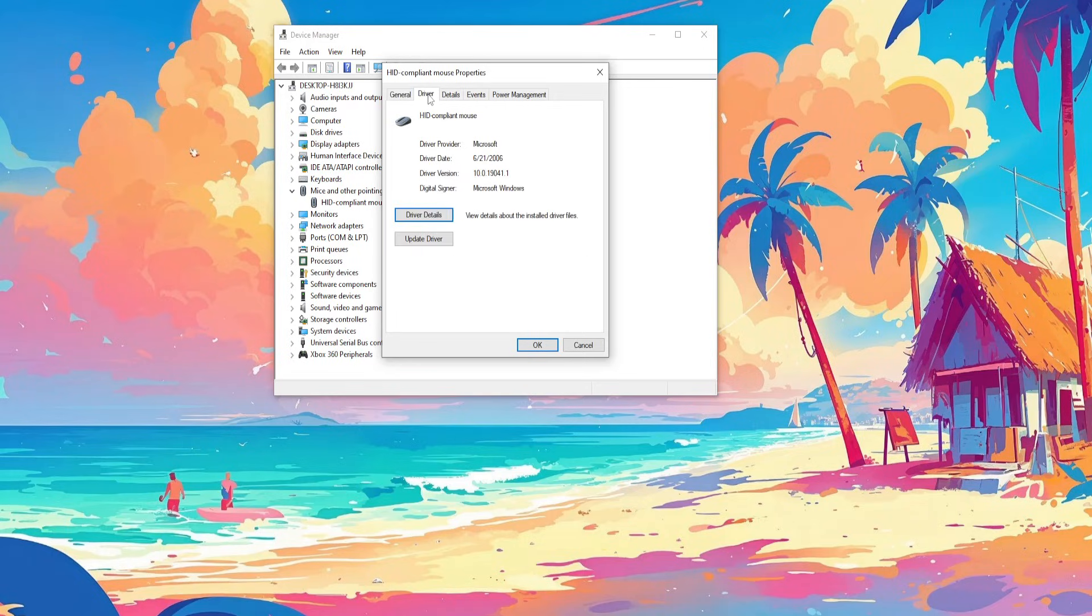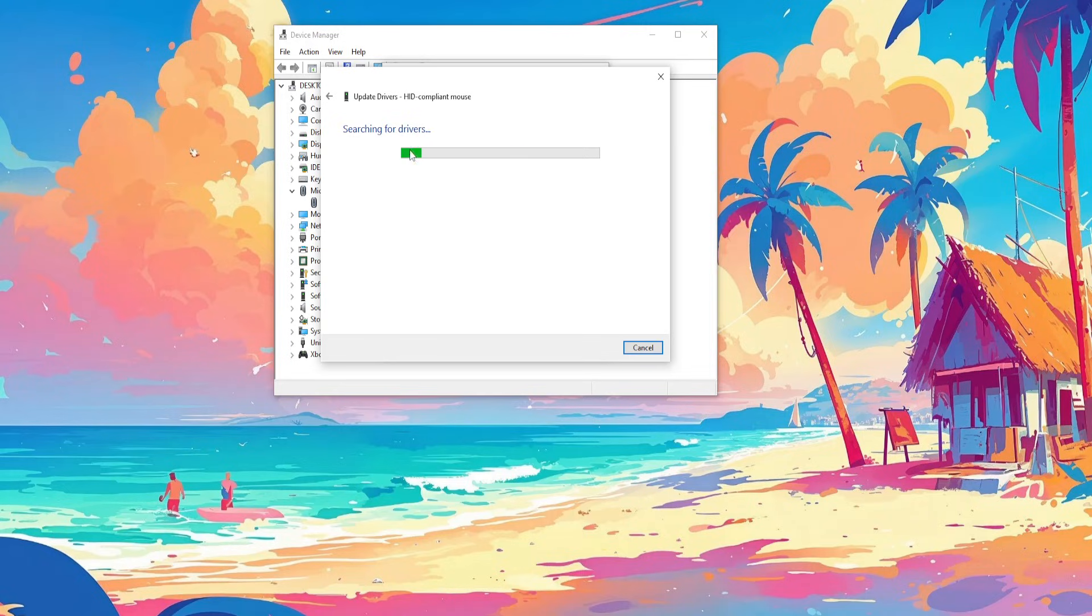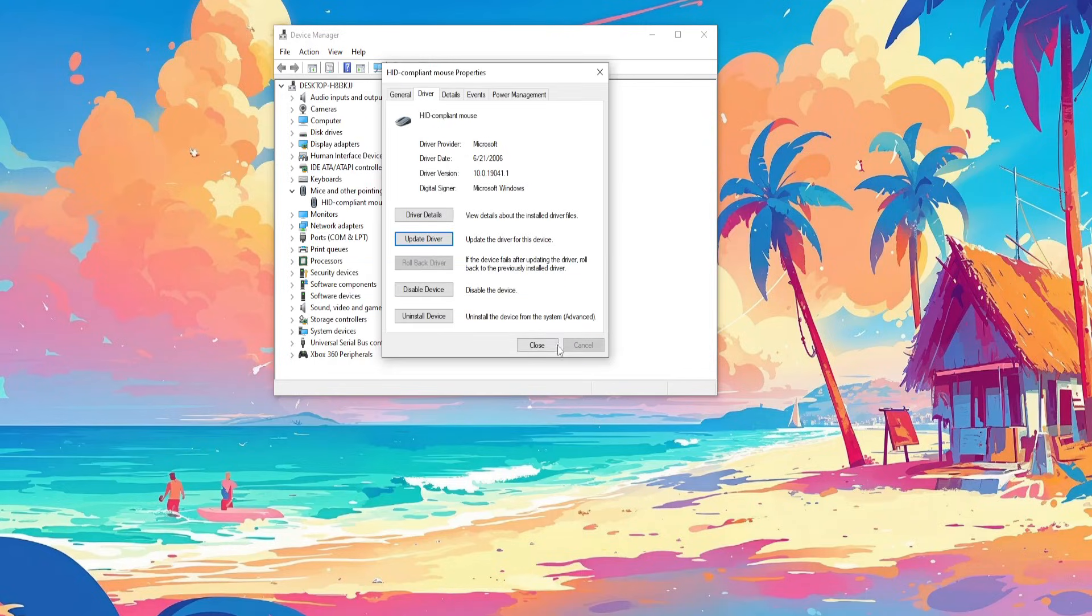Go to Driver and then select Update Driver. Here we will search automatically for drivers, and it will show us if we already have the best installed.